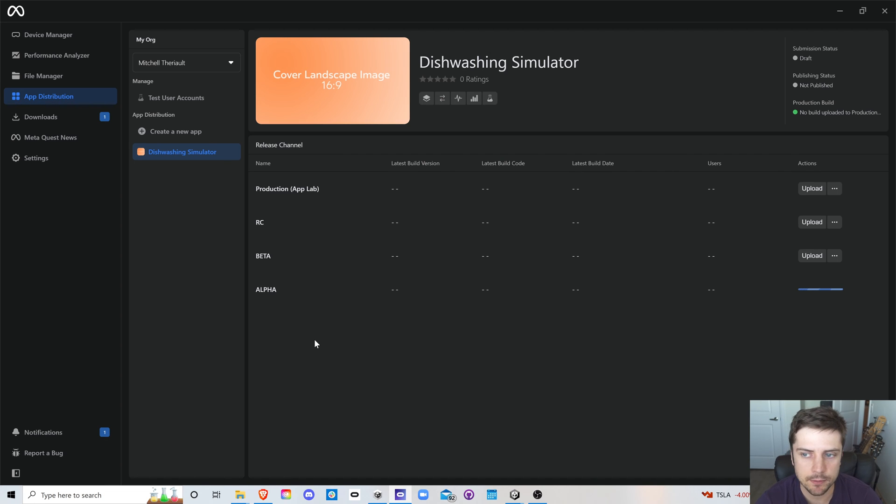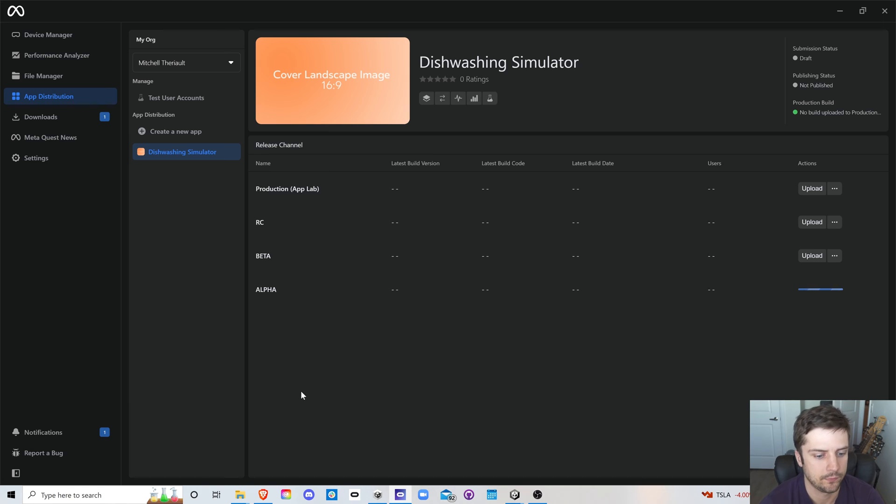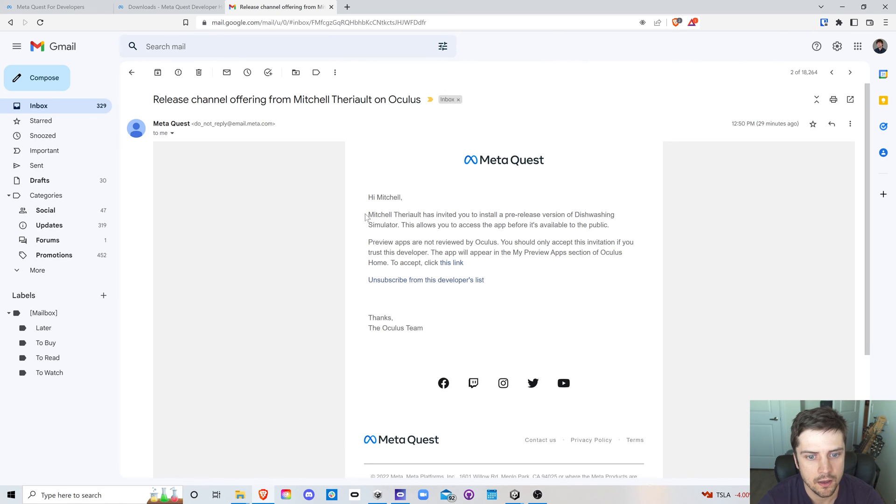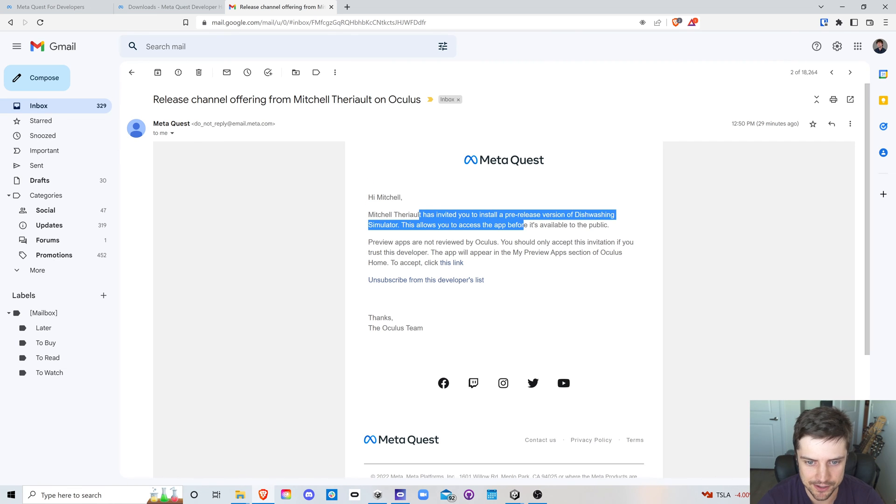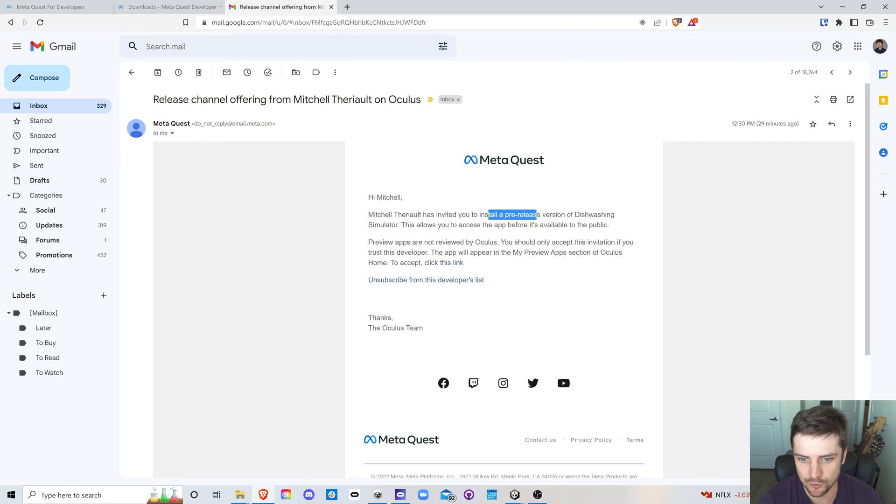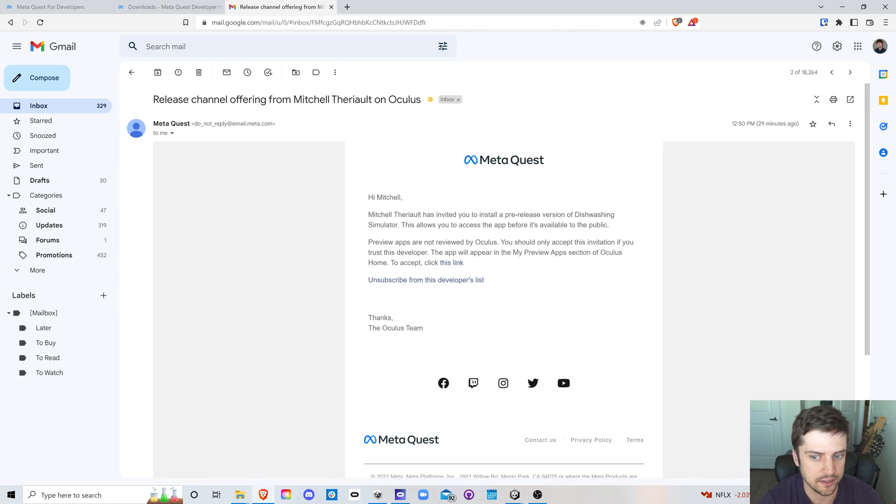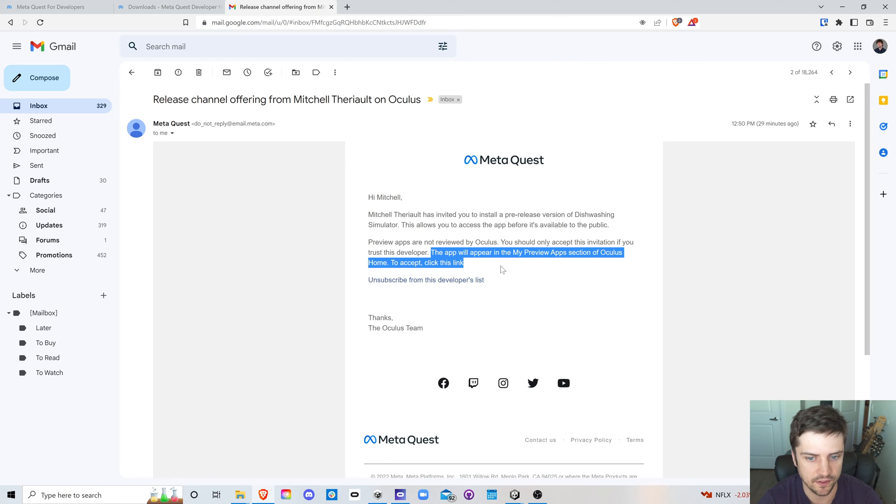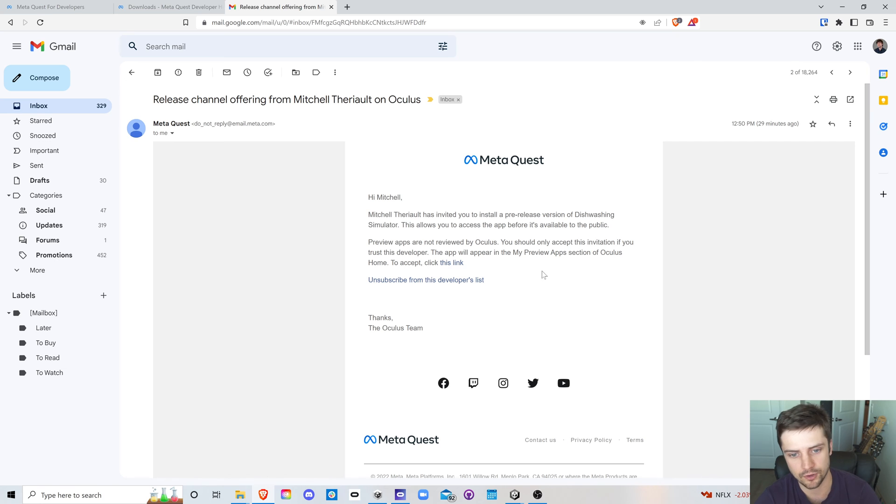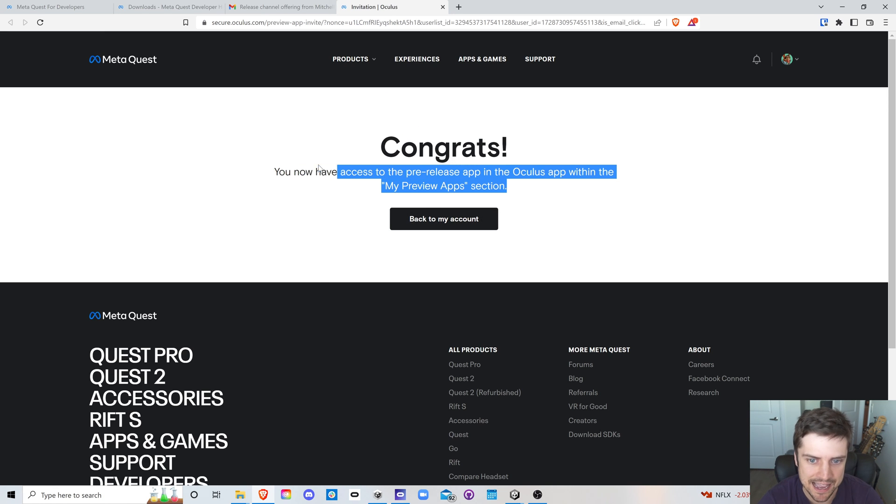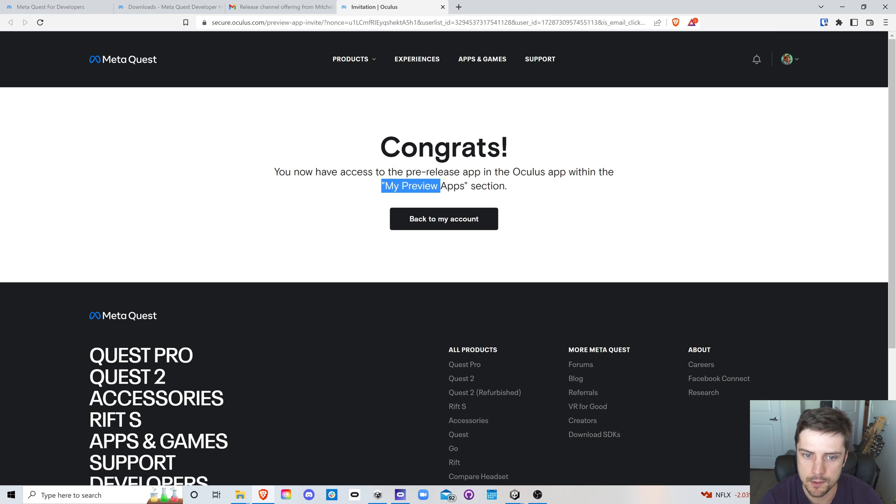So while we're waiting for this upload, how about I check my email and we take a look at what it's like to accept an invite. Okay. So I got this email. Hi Mitchell. Mitchell has invited you to install a pre-release version of dishwashing simulator. This allows you to access the app before it's available to the public. Preview apps are not reviewed by Oculus. You should only accept this invitation if you trust this developer. So this bypasses the review process. Congrats. You now have access to the pre-release app in the Oculus app within the my preview apps section.